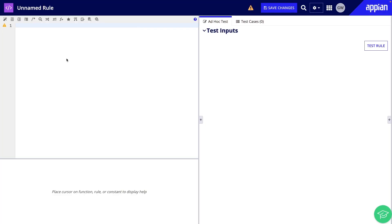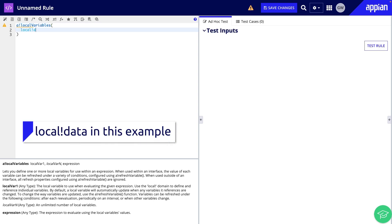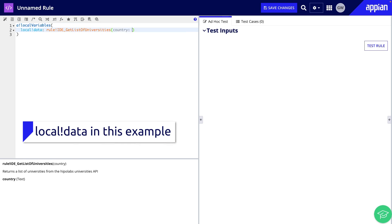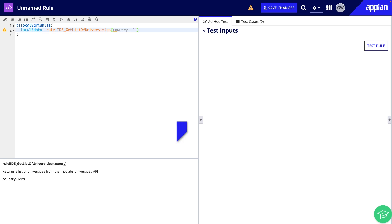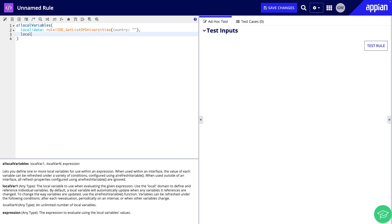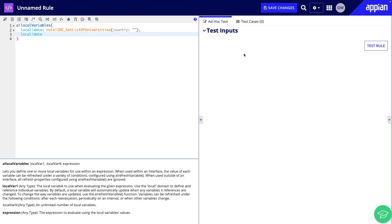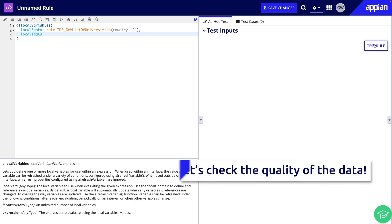Let's get started. Here I have an empty expression rule where I will create a local variable to hold the integration data: local!universitiesAPI. Then I will reference my integration: rule!IDE_getListOfUniversities. And since I may use this integration in the future for universities throughout the world, we will pass in a null for the country to bring back all universities. Completing the expression, let's see what the integration brings back with nothing else changed.